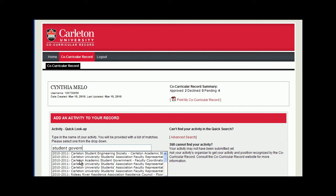If for some reason your activity doesn't appear in the drop-down menu, you may search for it with the Advanced Search option from the Co-Curricular Record homepage just to the right. Below the search function, a list of all the positions should appear. From here you can click Add to my record.